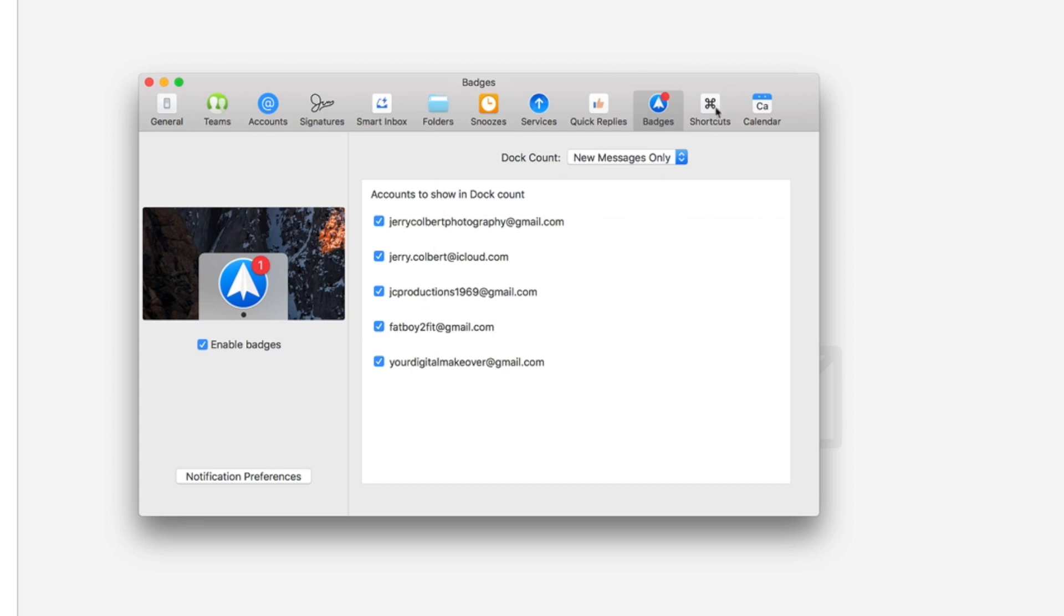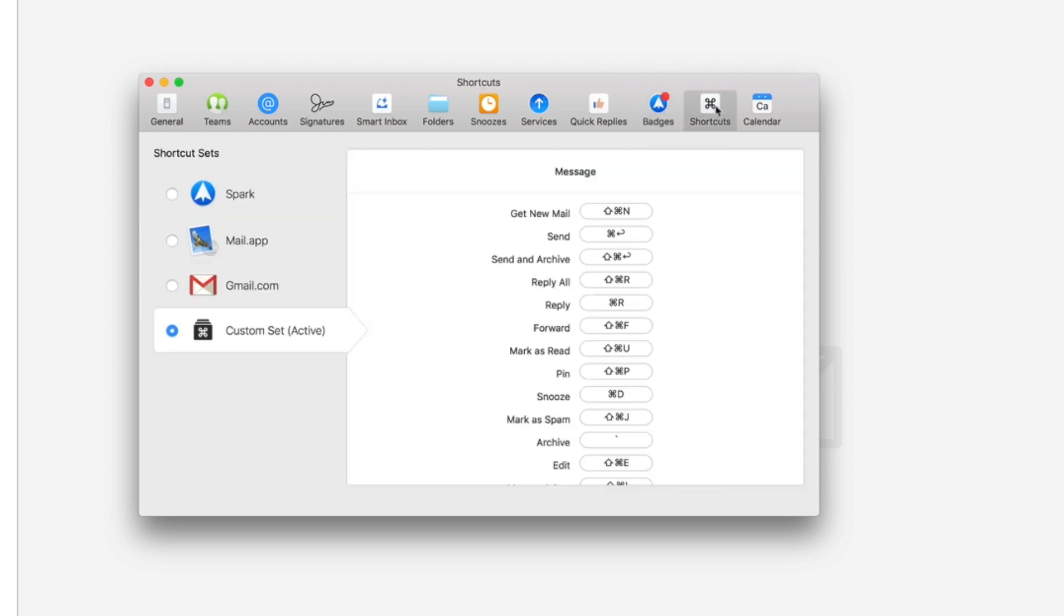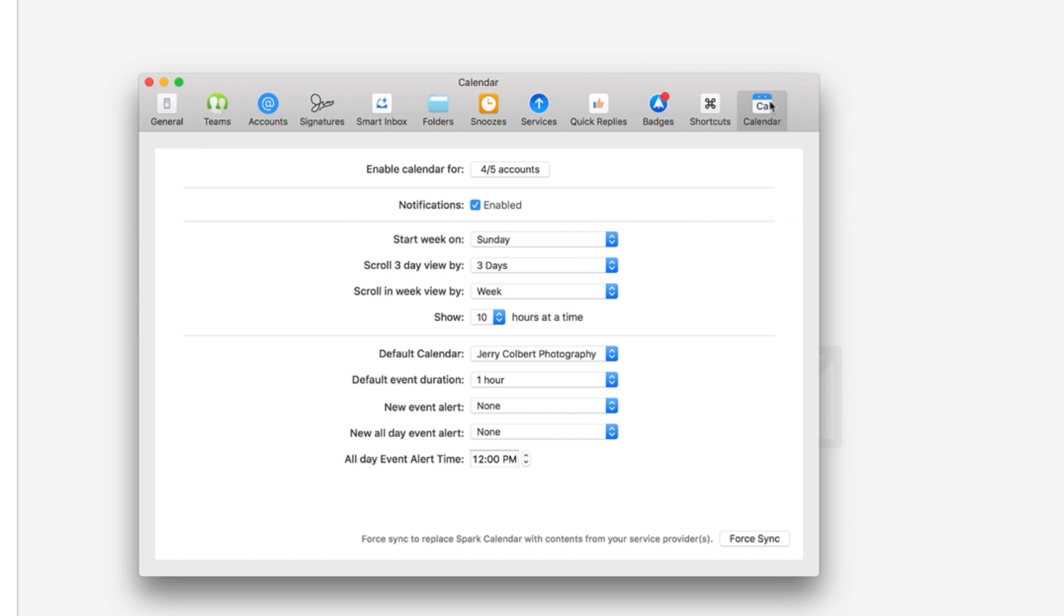And then of course shortcuts, you can set up your shortcuts however you want. And then of course the calendar, calendar integration right here. And it also shows you any kind of event alerts and this and that and you can set up all kinds of different preferences for your calendar.